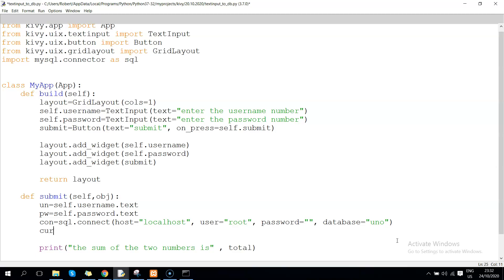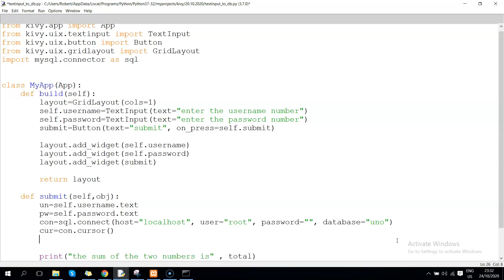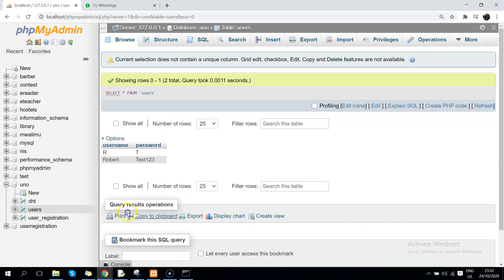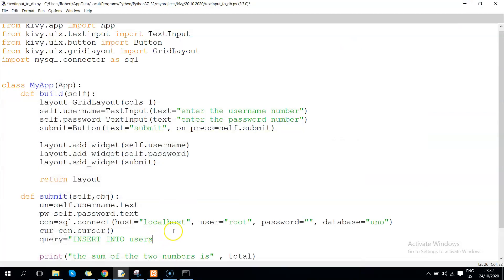Then we have the cursor variable: cursor equals con.cursor(). After that we can now write our query statement: query equals 'INSERT INTO users' - the table name is called users as you can see. The users table has the following fields: username and password. Then we have the values.